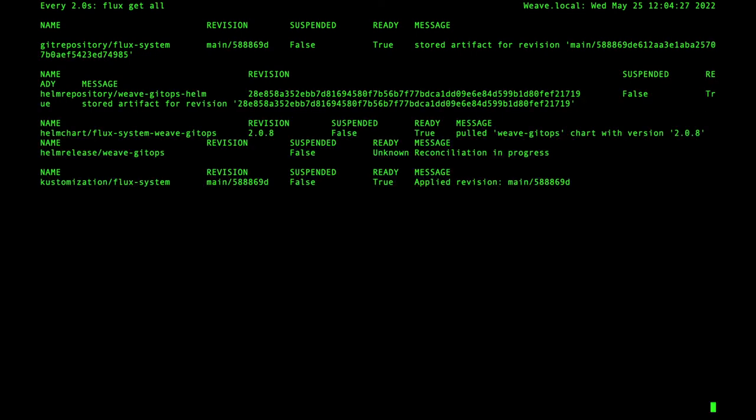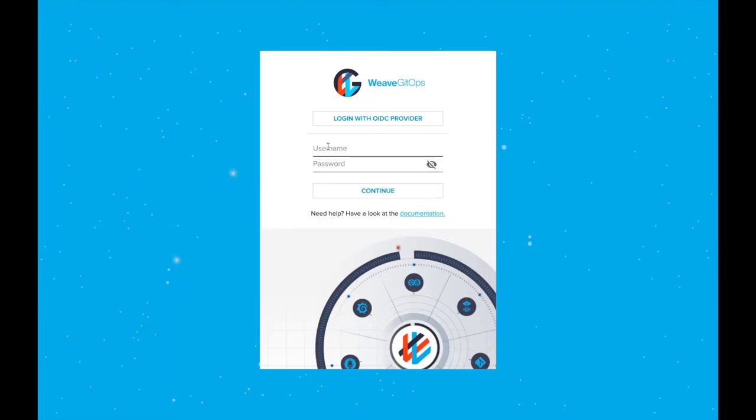Use port forwarding or some other form of ingress to connect to the Weave GitOps web console. Log in with the credentials created at installation.